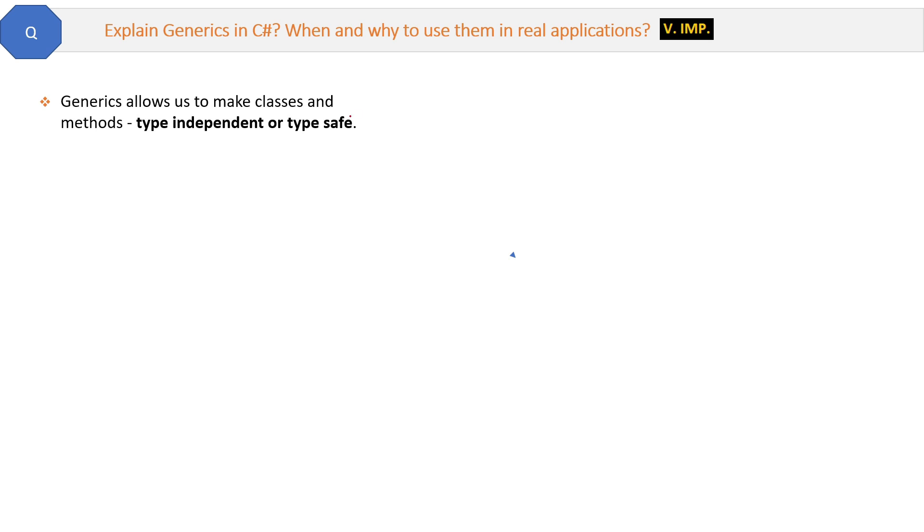Generics allows us to make classes and methods type independent or type safe. Now what is type independent? Let's first see the code.